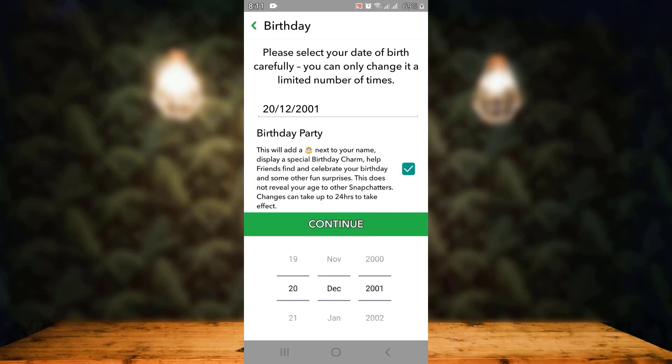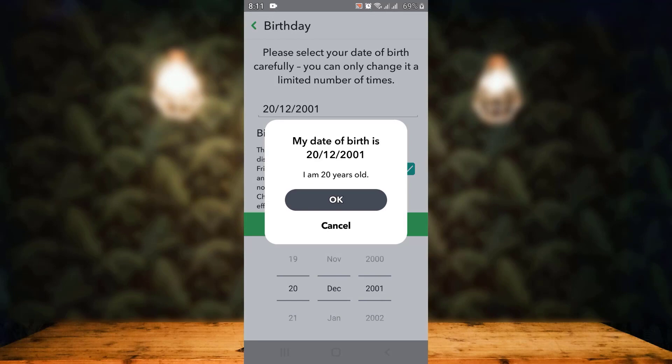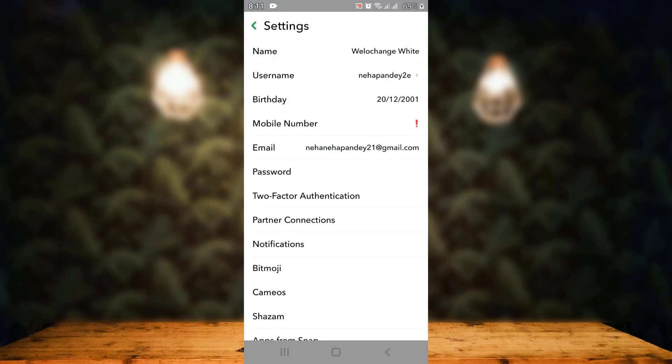Once you're done, tap on continue, which is right in center. Once again, there's a confirmation, so then tap on OK. Right over here, you can see that my birth date has been changed.